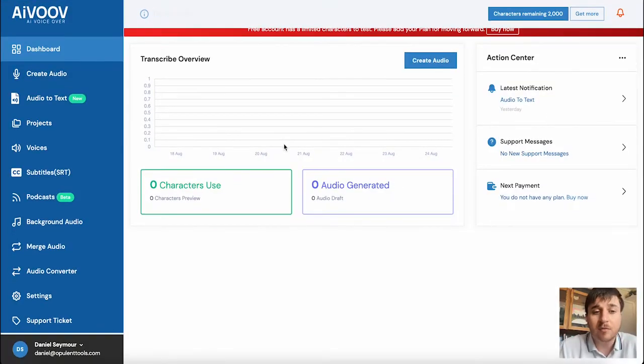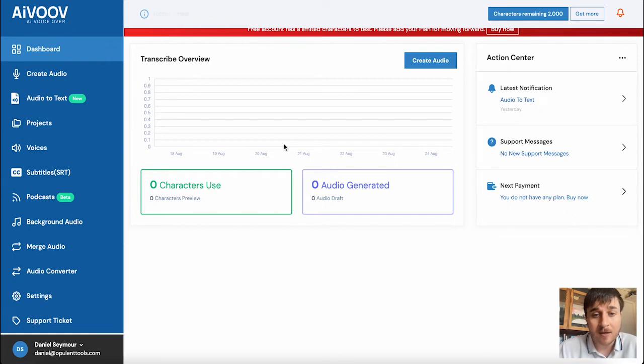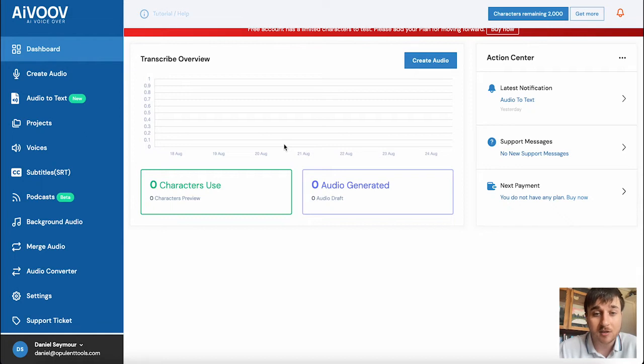AI VOOV lets you convert your text to audio using AI voices that use over 800 plus voices across 80 plus languages.